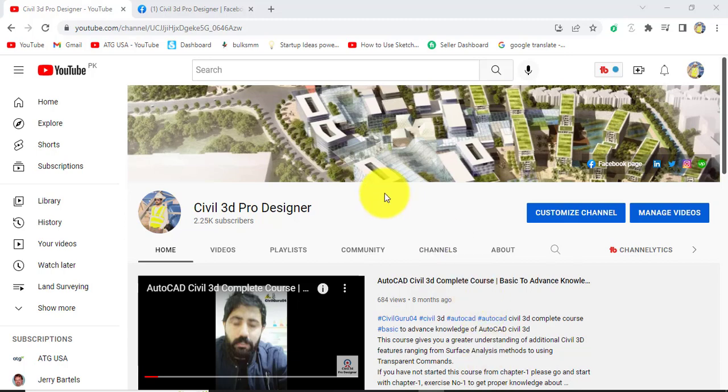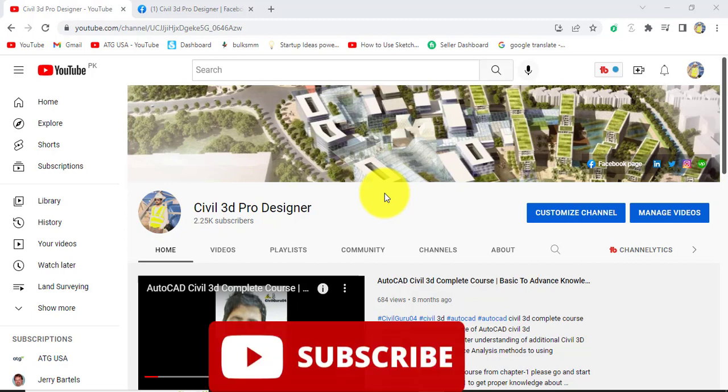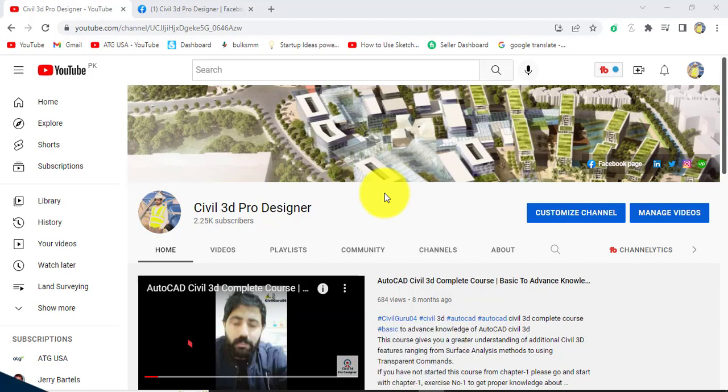Hi friends, you are watching Civil 3D Pro Designer. I have a question from my Facebook page member Nasir. He asked me how can we convert Excel file to text file comma delimited.